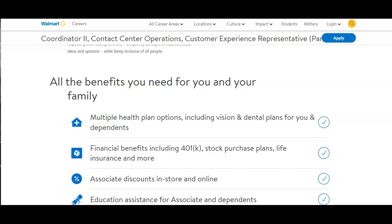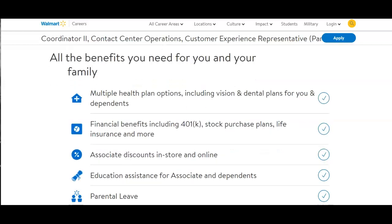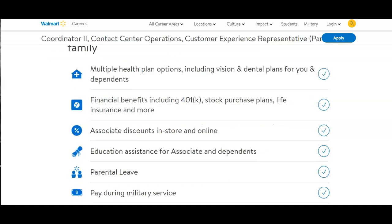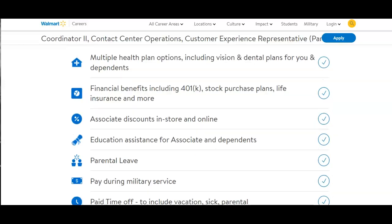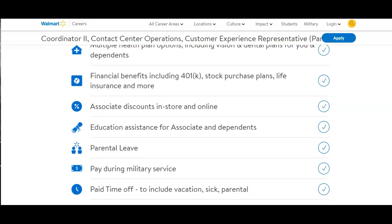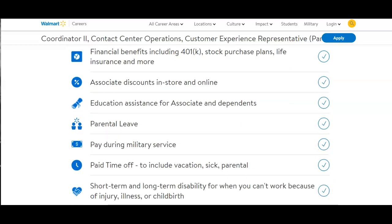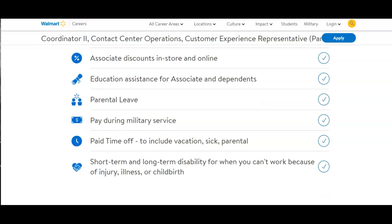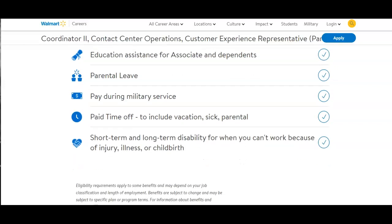Associate discounts in store and online. Education assistance for associates and dependents. Parental leave. Paid during military service. Paid time off to include vacation, sick, parental. Short-term and long-term disability for when you can't work because of injury, illness, or childbirth.